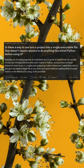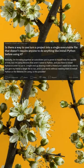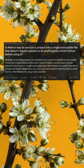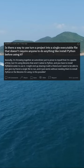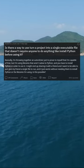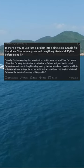Is there a way to turn a project into a single executable file that doesn't require anyone to do anything like install Python before using it?